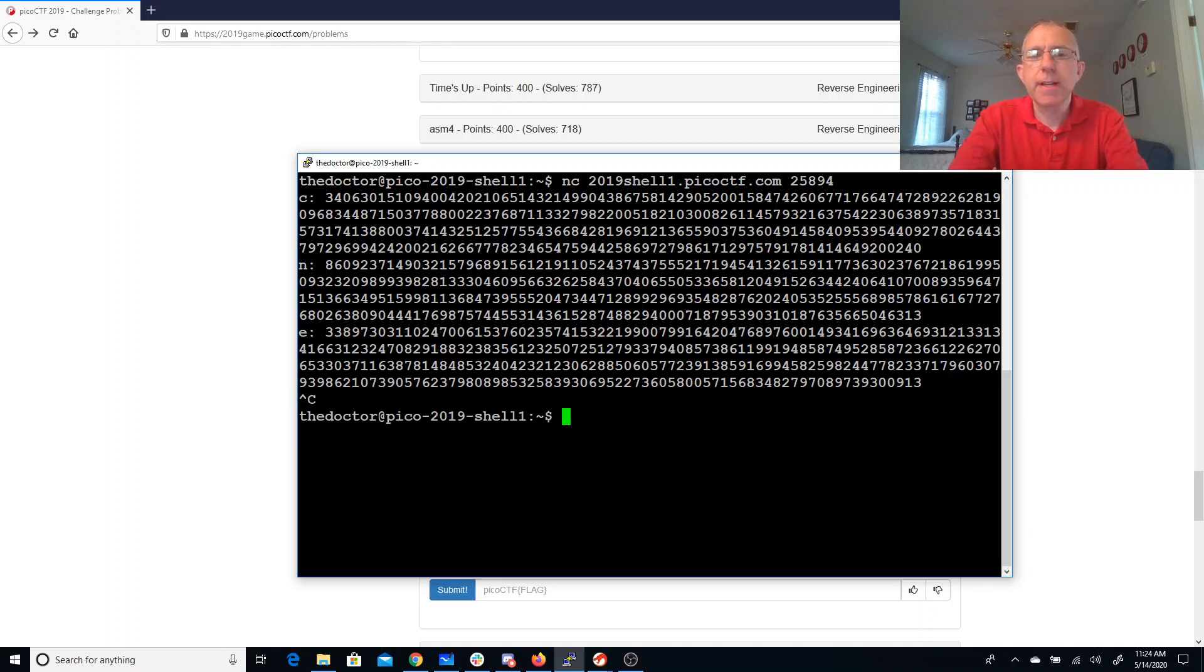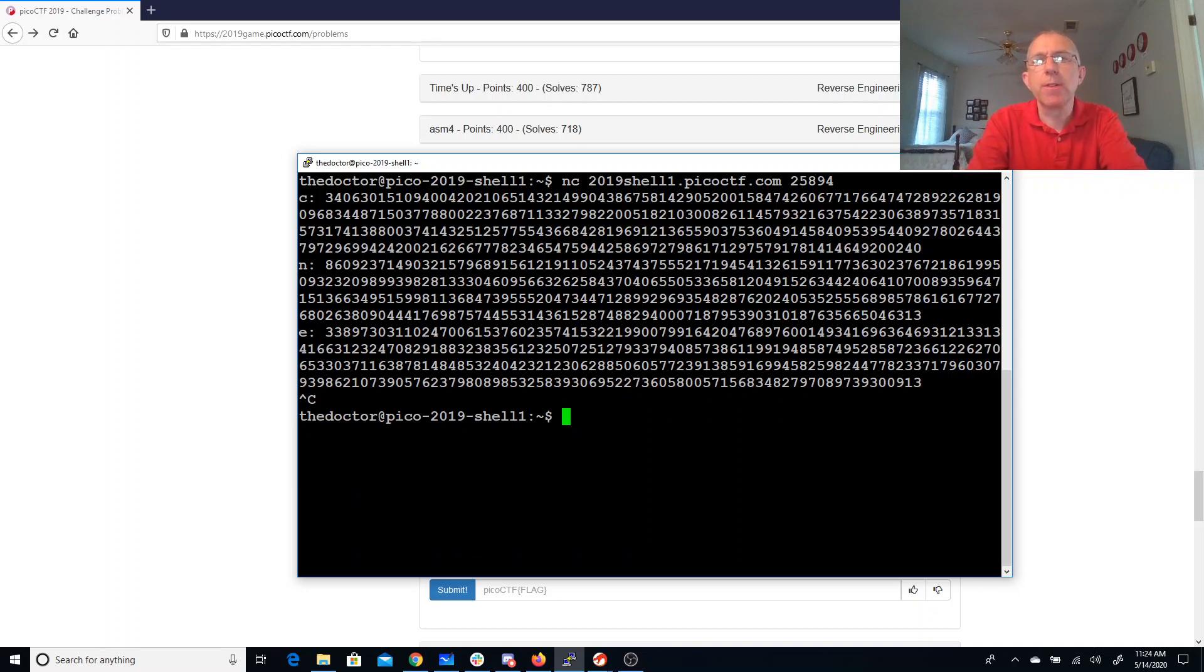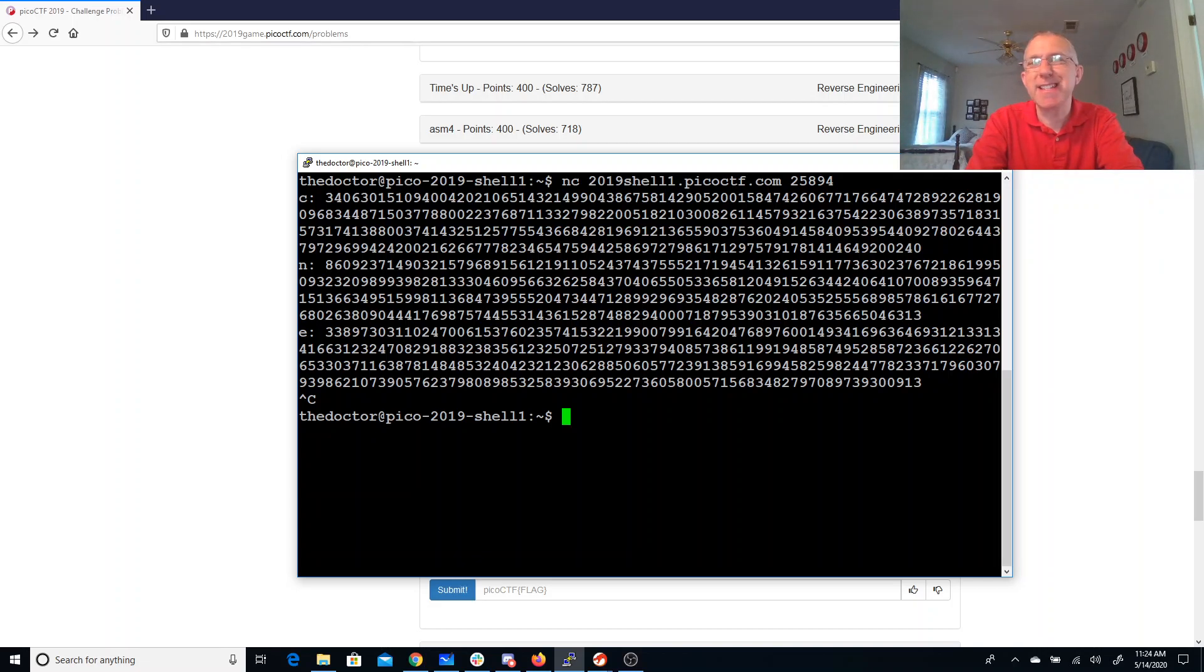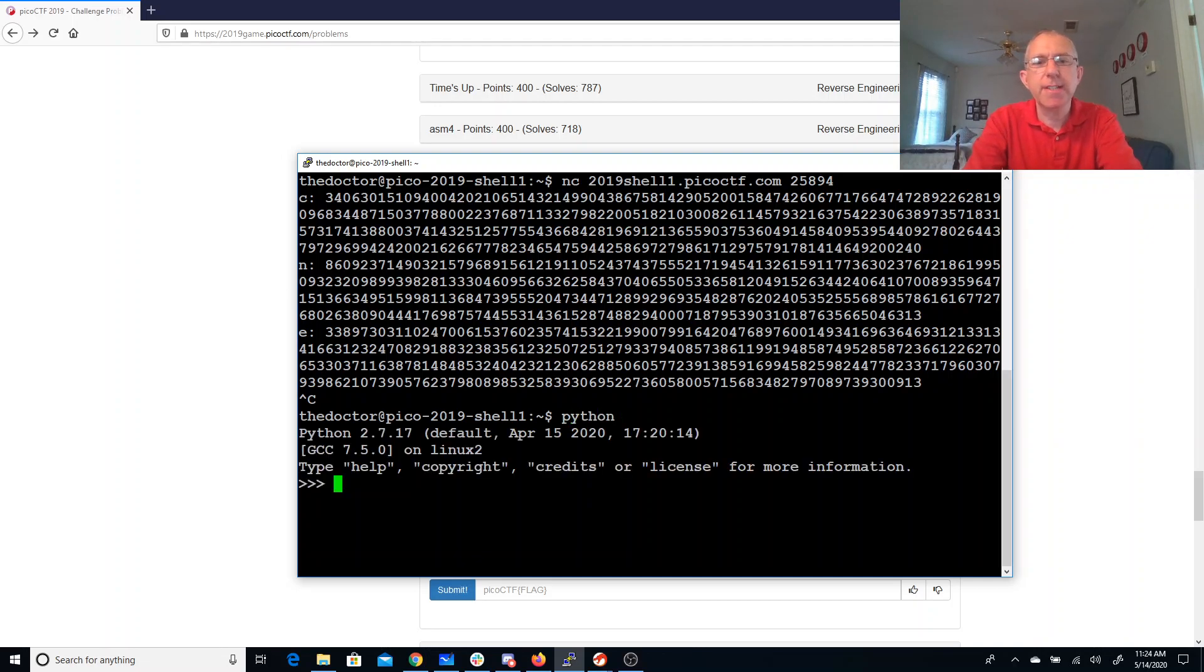So that E is really big. We've already seen before the problem with having a public exponent of 3, and because of that problem, people have switched and started using like 65,537 as a public exponent. So let's just see if that's what's going on here.